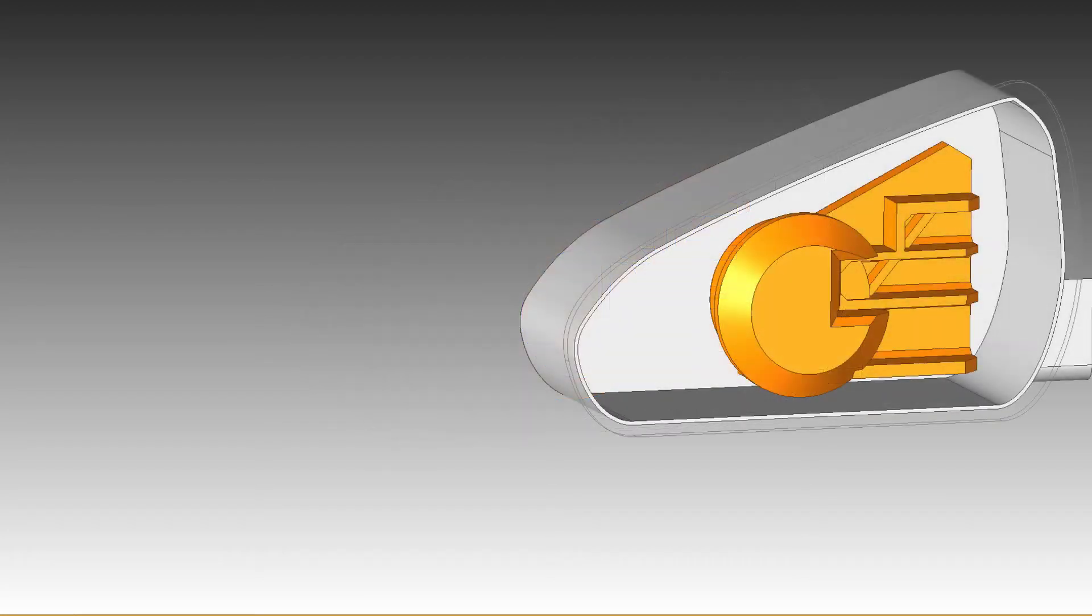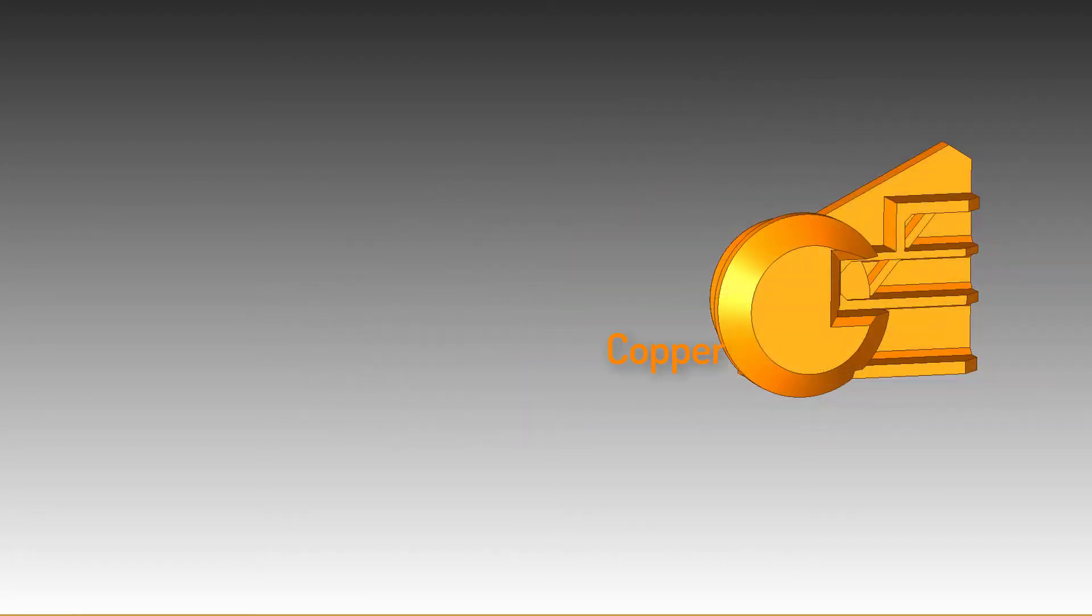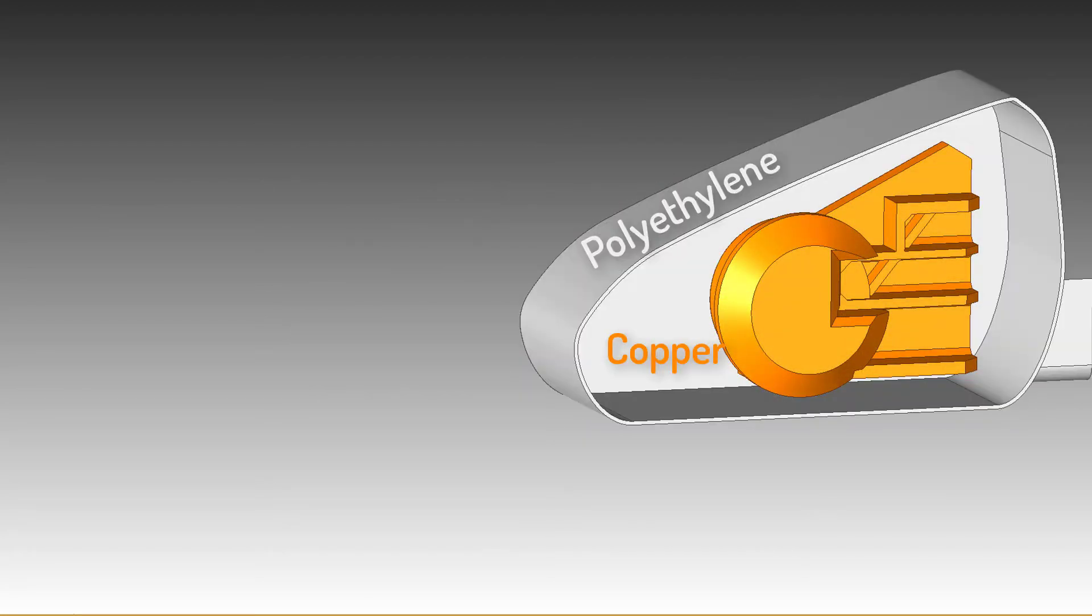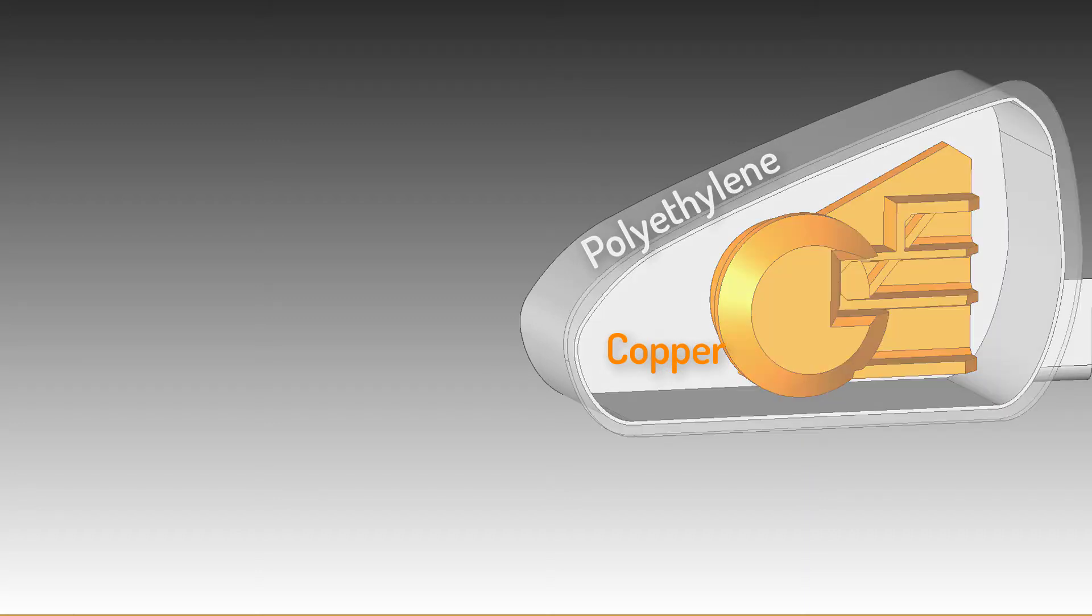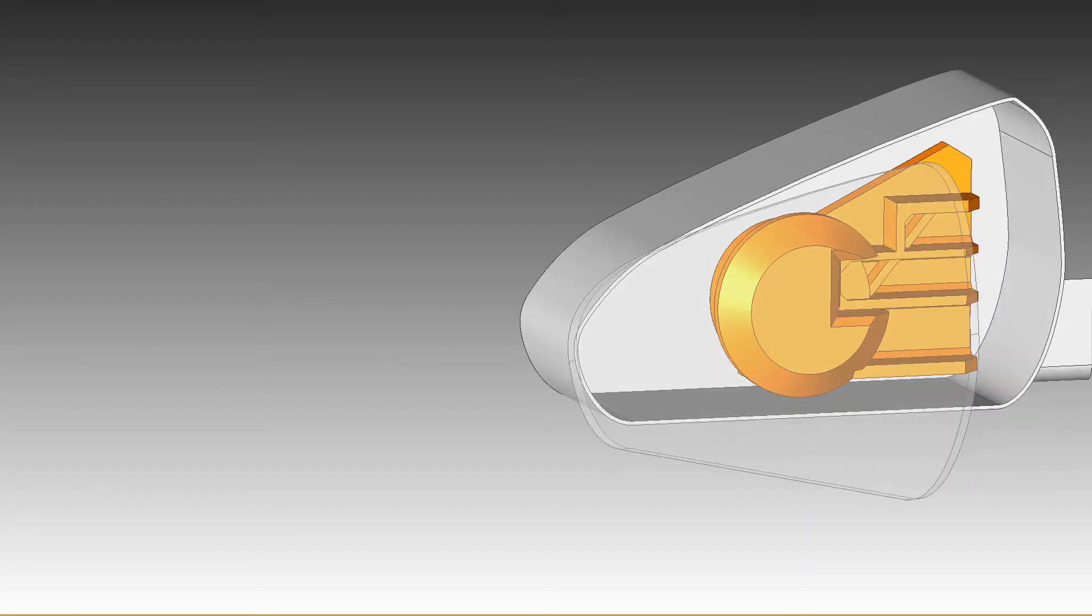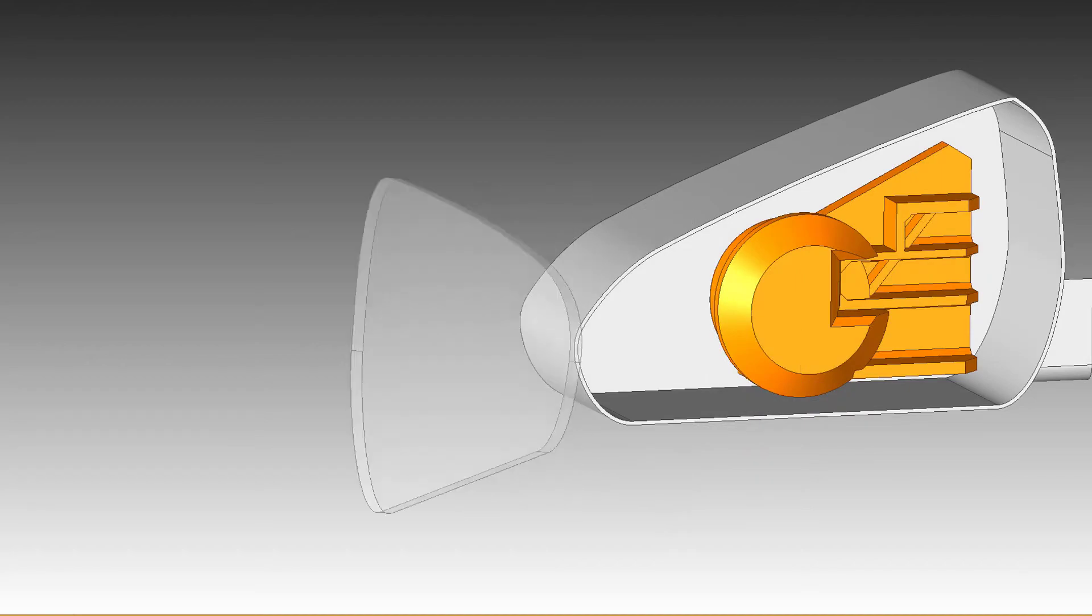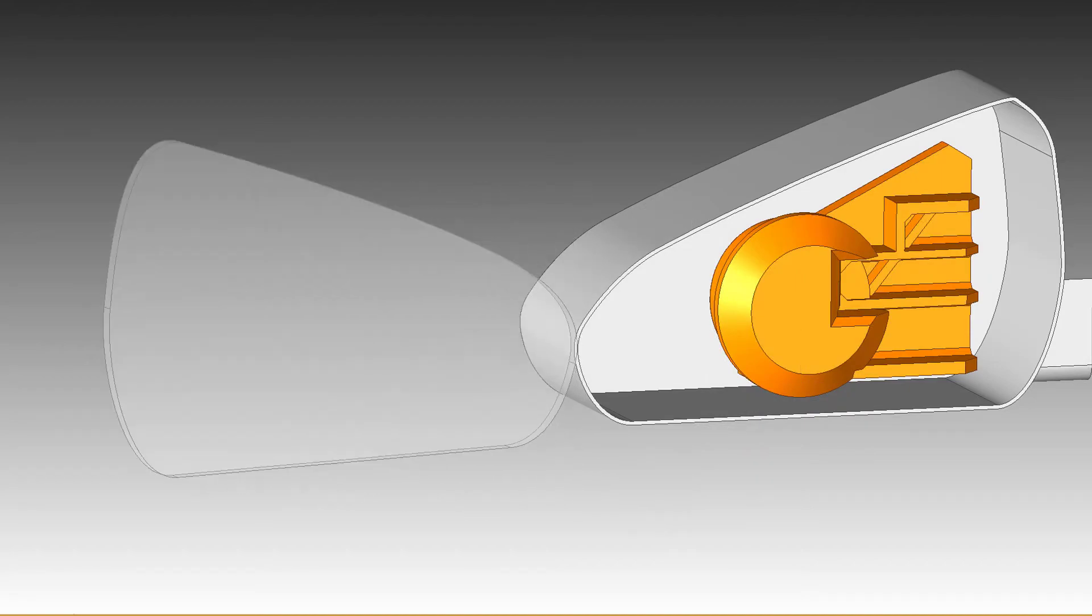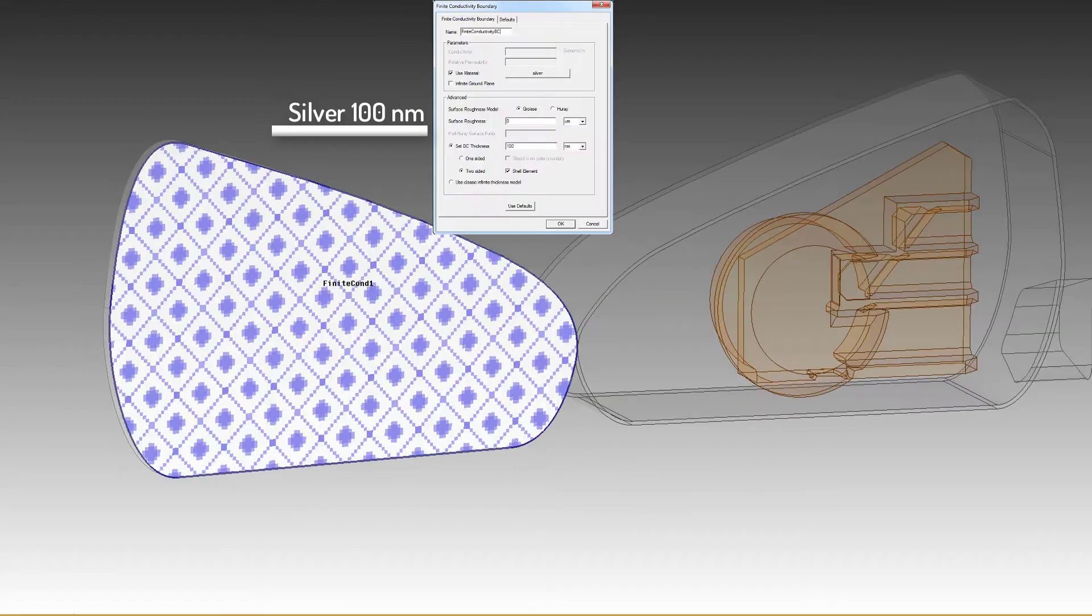Different materials are assigned: copper to the internal structure and polyethylene to the mirror body. The substrate of the mirror is assigned glass. To model the reflective coating of the metal on the back side of the mirror, i.e., the mirror itself, a finite conductivity boundary is assigned with the material silver.